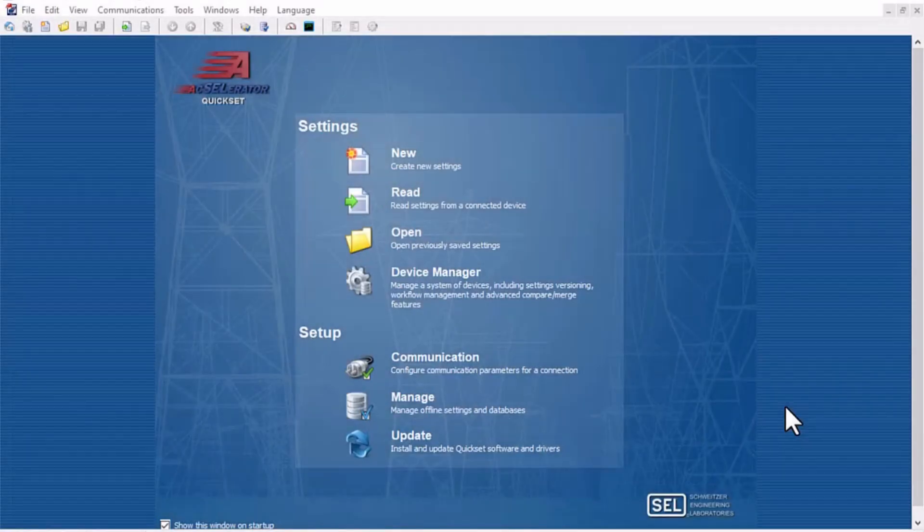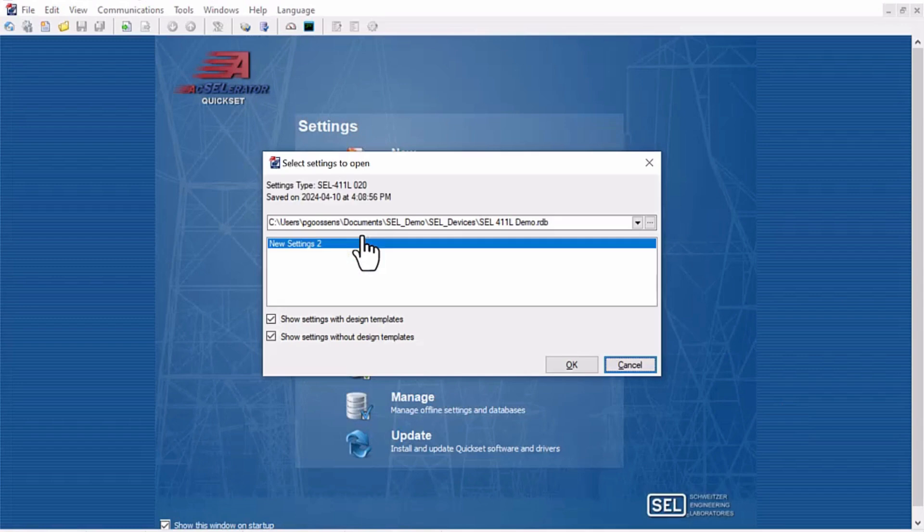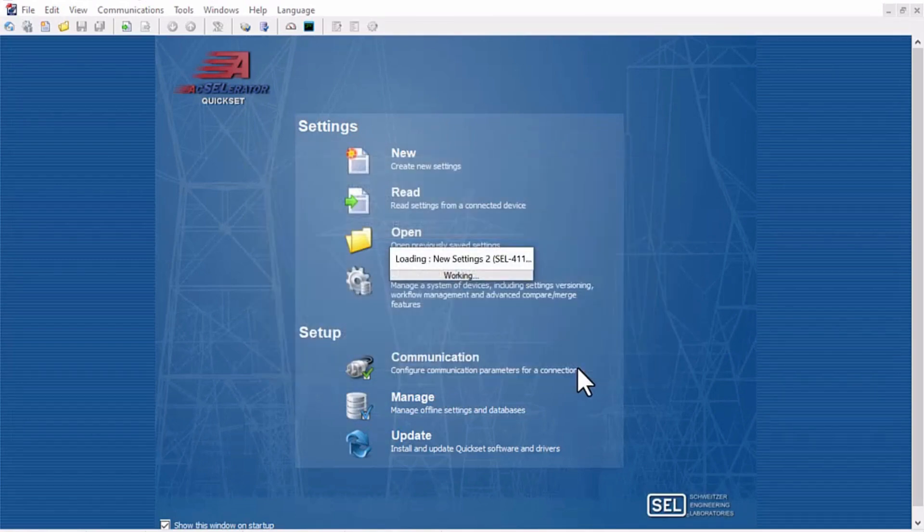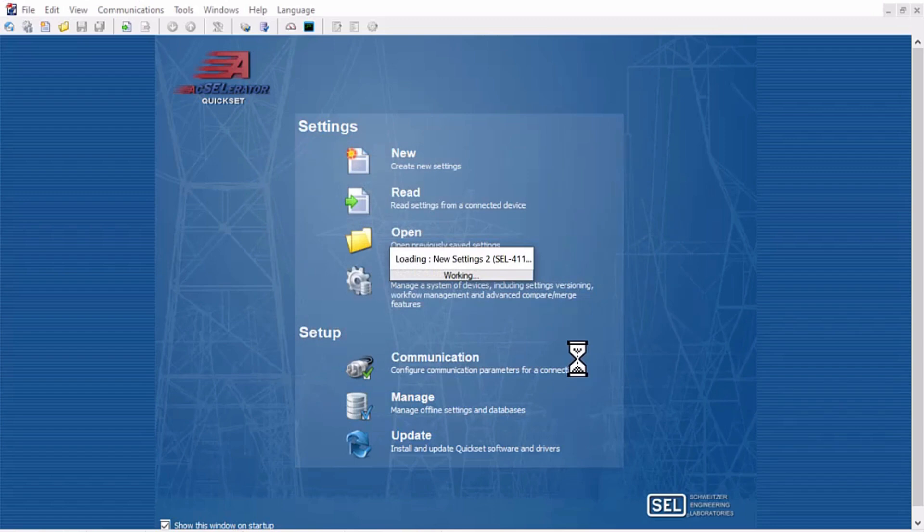First, let me load a device configuration into Accelerator QuickSet. In this example, I'm using the SCL411L relay, and I'll be calculating some settings for the line configuration in MapleFlow for this demo.